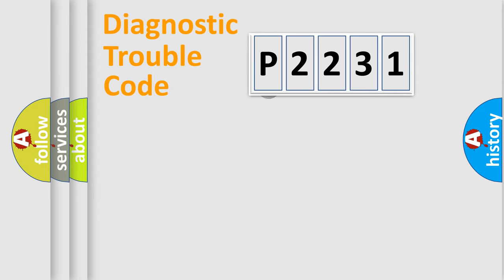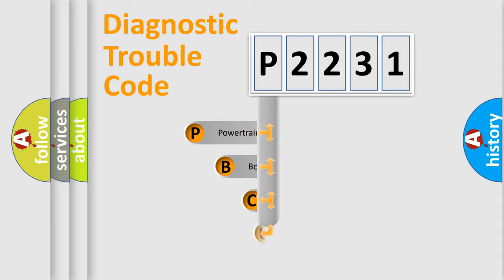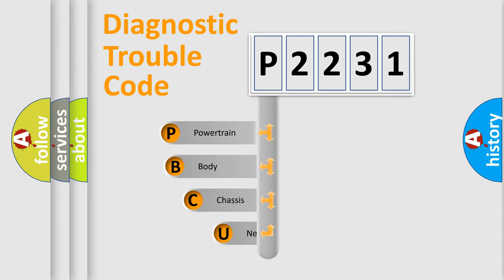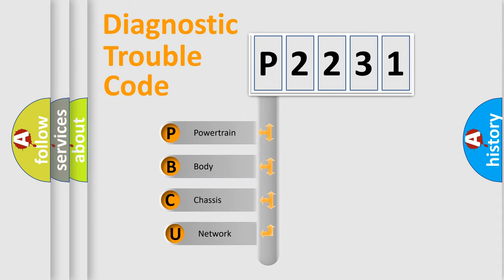First, let's look at the history of diagnostic fault code composition according to the OBD2 protocol, which is unified for all automakers since 2000.